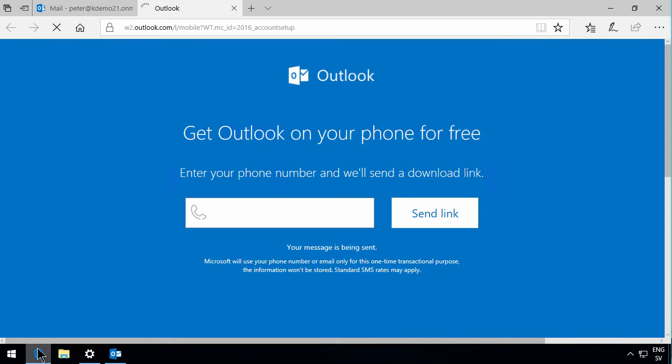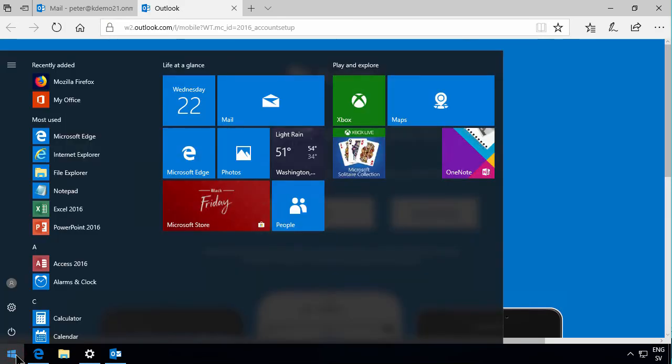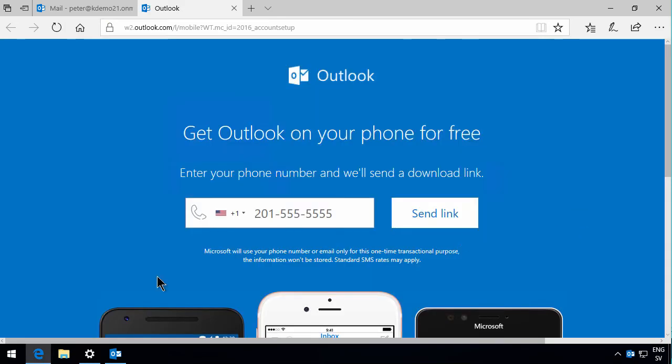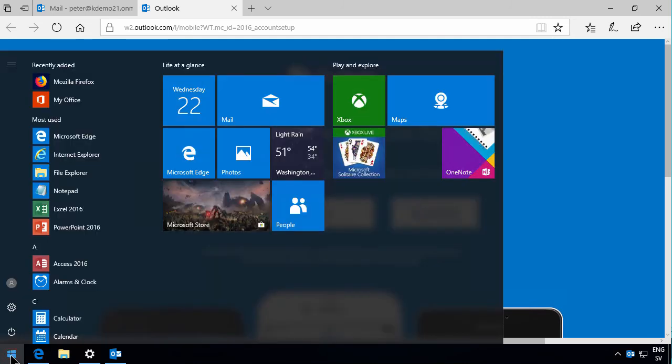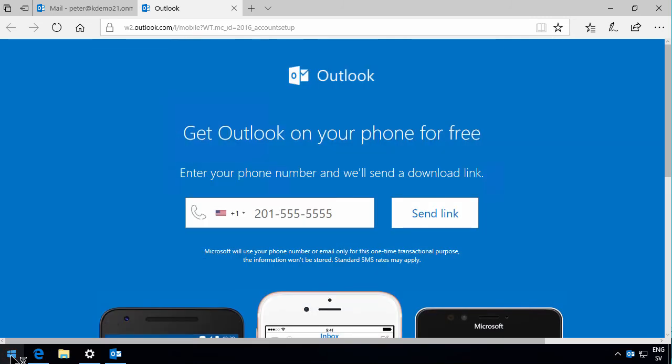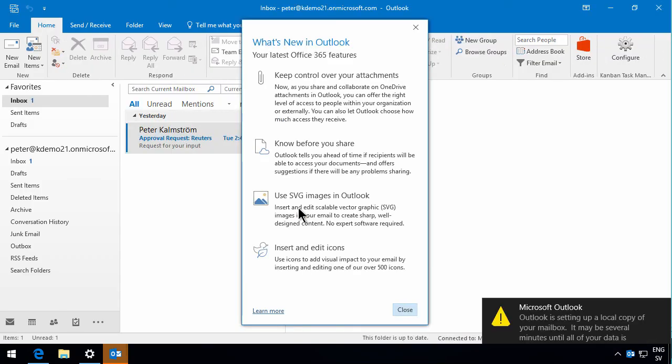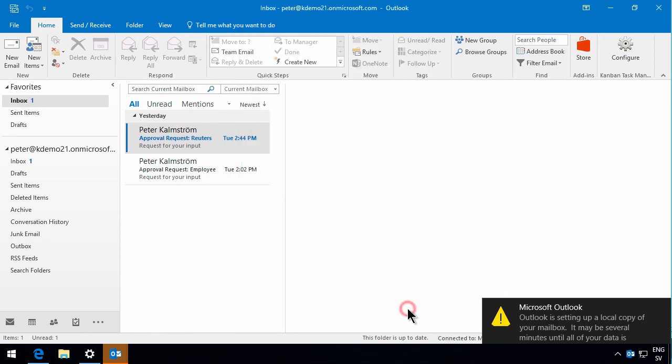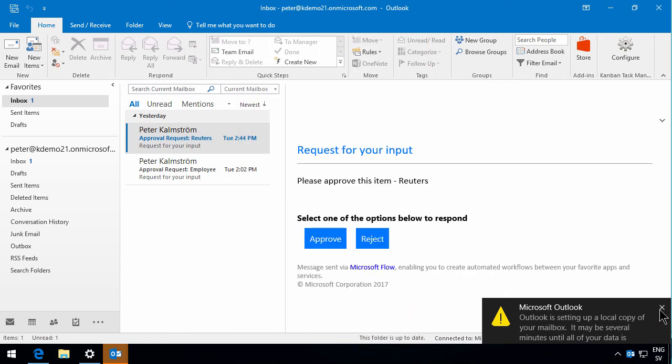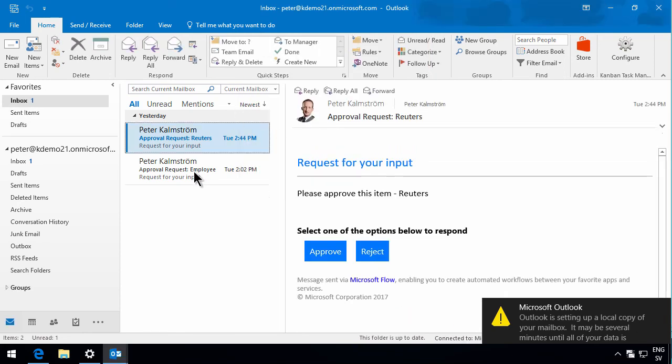So now I can start my Outlook. I get a little commercial for the Outlook on the phone there. I won't do that now, but I'll go through and open Outlook 2016 now after I've set that up. And here you go. I get what's new. Very friendly. Thanks. Close. Setting up a local copy and downloading my email.